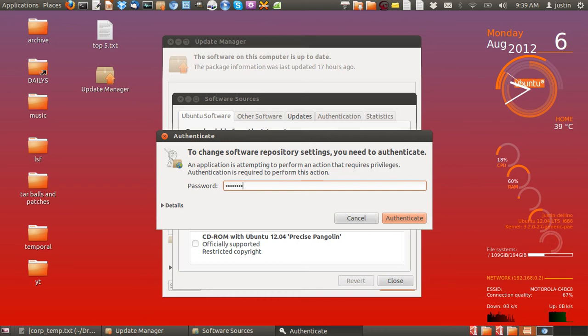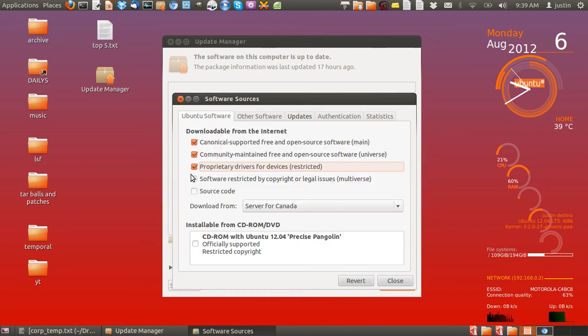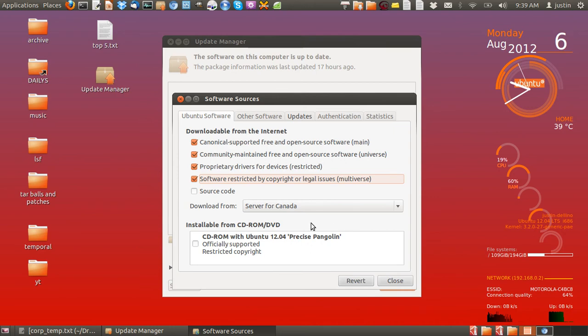Once you click it, it will ask you for your password. So throw in your password and click them both there, and that's pretty much it.